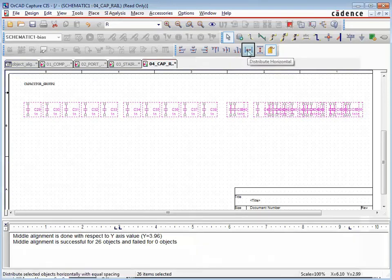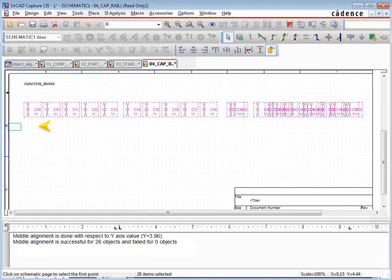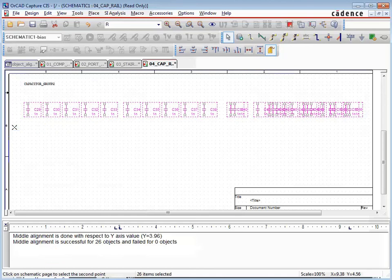As before, the Distribute Horizontal option can be used to distribute the parts horizontally and equidistant from each other, but this time we will need to select two points on the schematic page for a point of reference. The two selected points of reference will be used as the bounding box to perform the distribution of the parts.